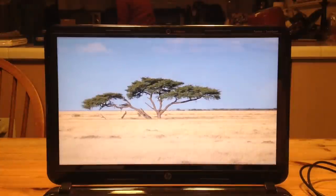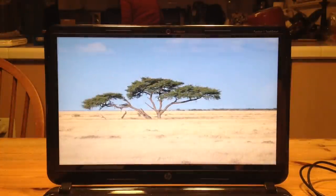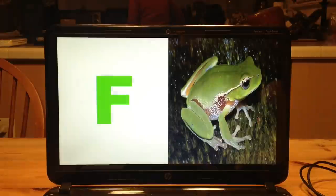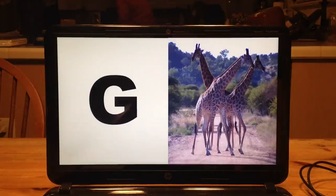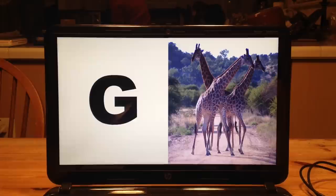Get set, it's the African animal alphabet. F is frequently for frog, F for a frog, and G is for giraffe, G, giraffe.